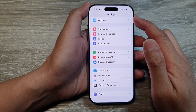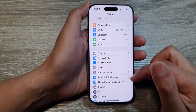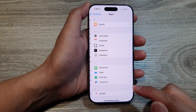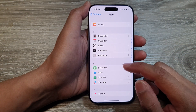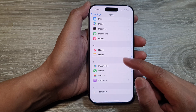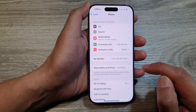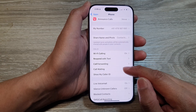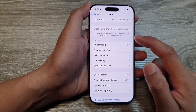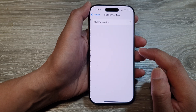Now in the Settings page, scroll down to the bottom and then tap on Apps. Next, scroll down in here, tap on Phone, and then go down and tap on Call Forwarding.